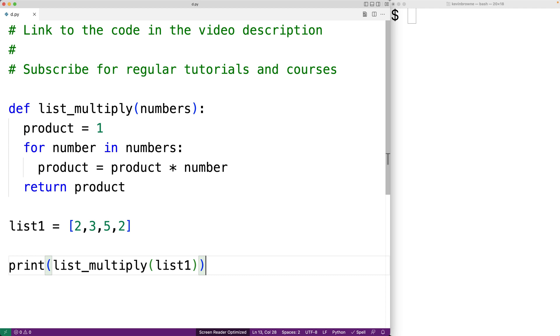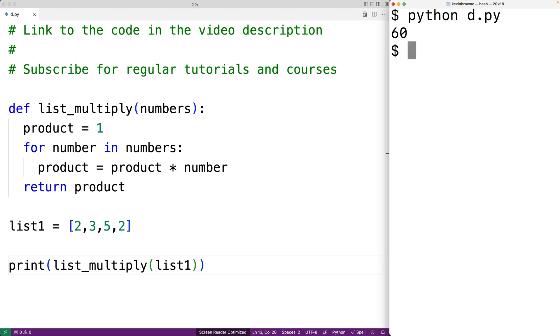So we can save our program and we'll try it out. So python d.py and we get back 60 which makes sense because 2 times 3 is 6, 6 times 5 is 30, 30 times 2 is 60.